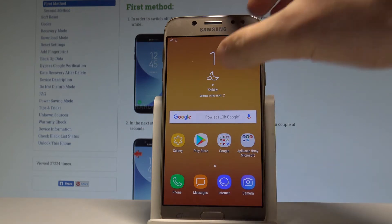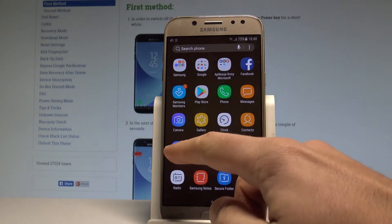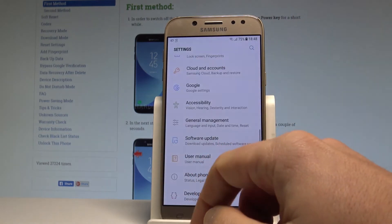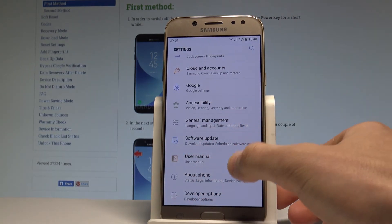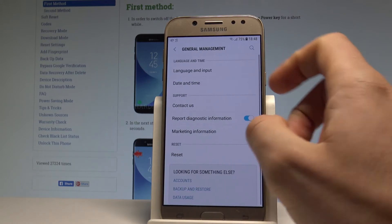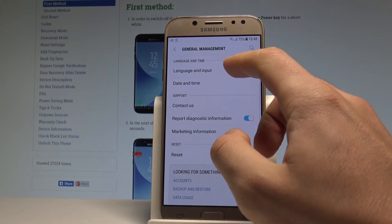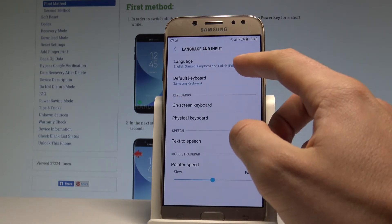Let's open the list of all applications and choose Settings right here. From the following list let's choose General Management. Right here let's select Language and Input, and then let's select Languages.